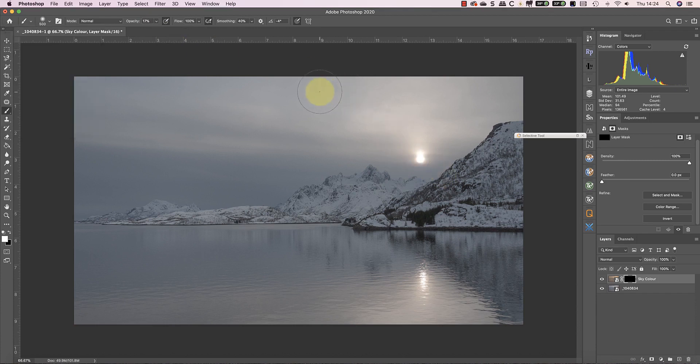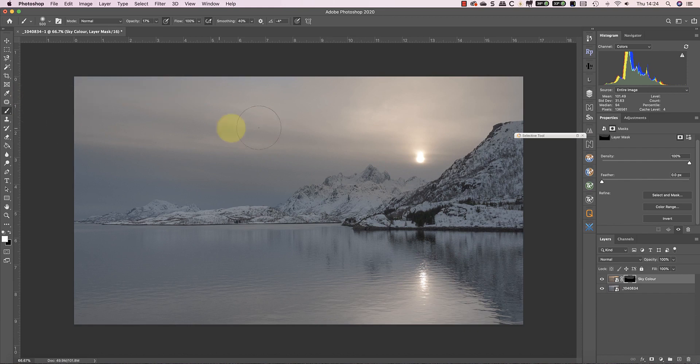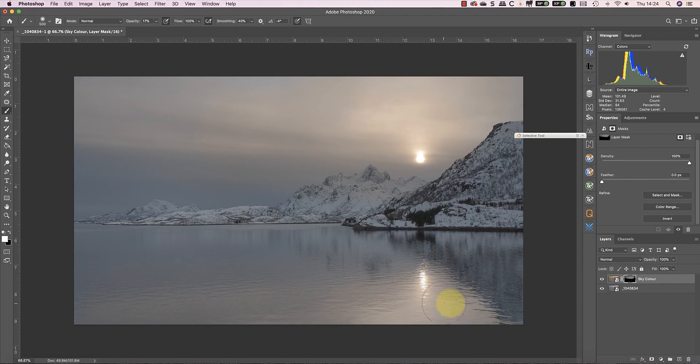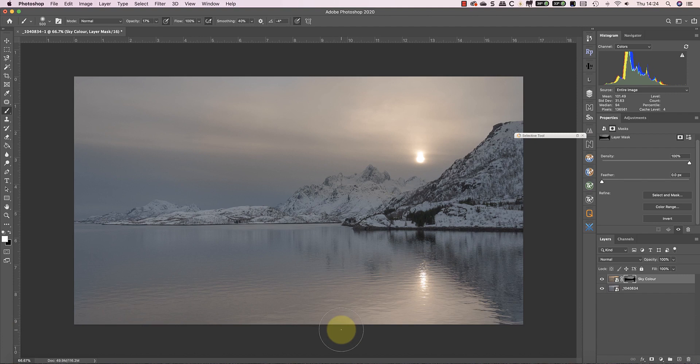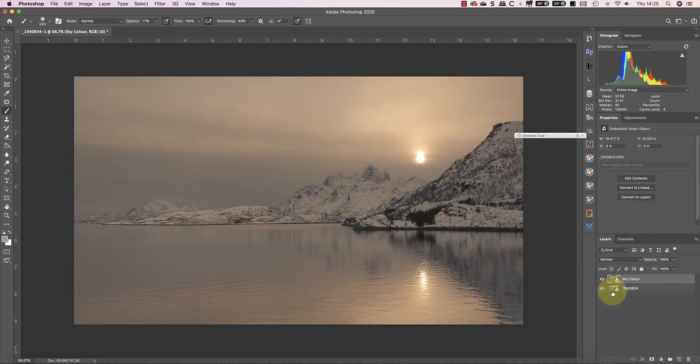At first glance, the result is okay, but it doesn't stand up to any scrutiny. I can improve this though by painting through a luminosity mask, and I'll just reset the layer mask to explain how.